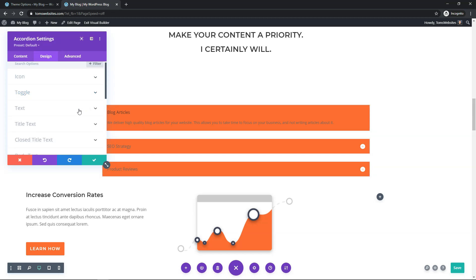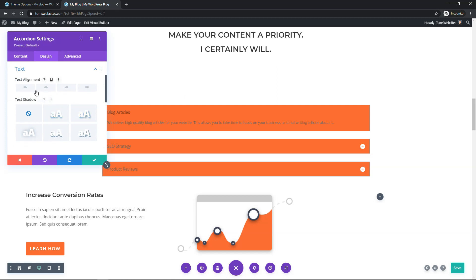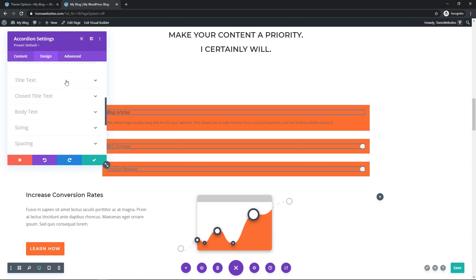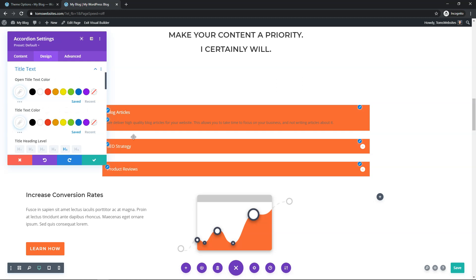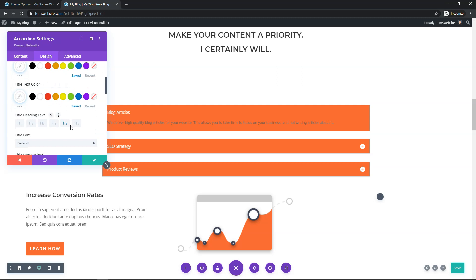Closing the toggle area, I'll go down to Text. You can change the text alignment — center, right, whatever you want. I'll leave it aligned to the left by default. Then I'll scroll down to Title Text and make it white so it's more visible. I'll also set the title text for all items to white, not just the open one. If you want to edit only the open one, use the open section; for all of them, use the general setting.